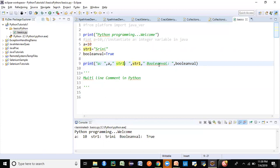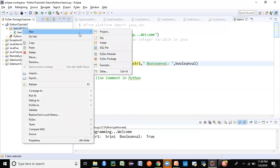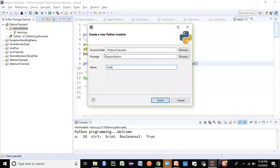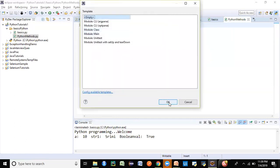That was a basic introduction for this video. I don't want to go into too much detail right now, but I want to show one more important concept in Python. I'll create one more module and call it python_methods, and we'll start off with the concept of Python methods. We'll look at that in detail in the next session.